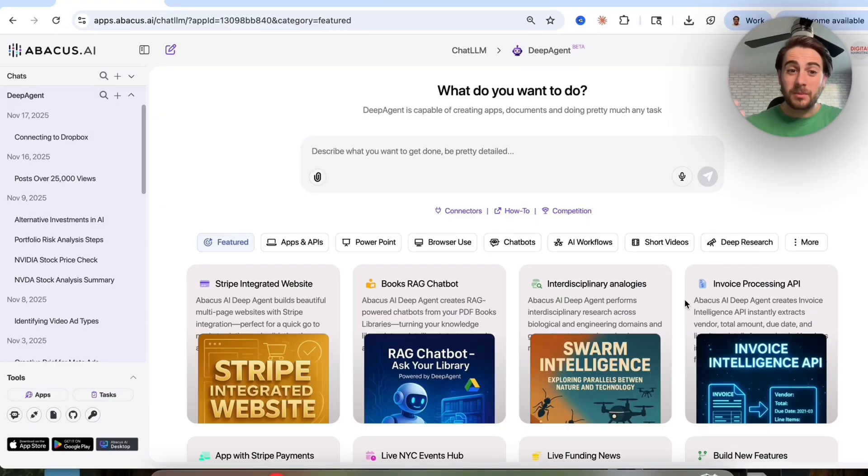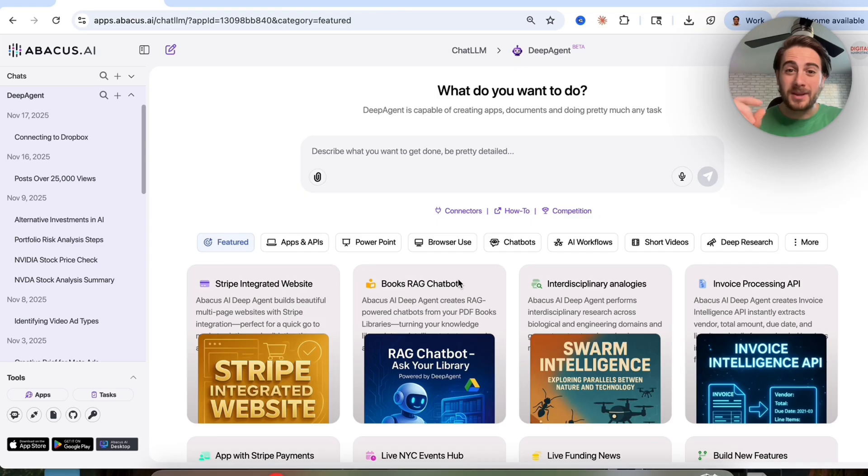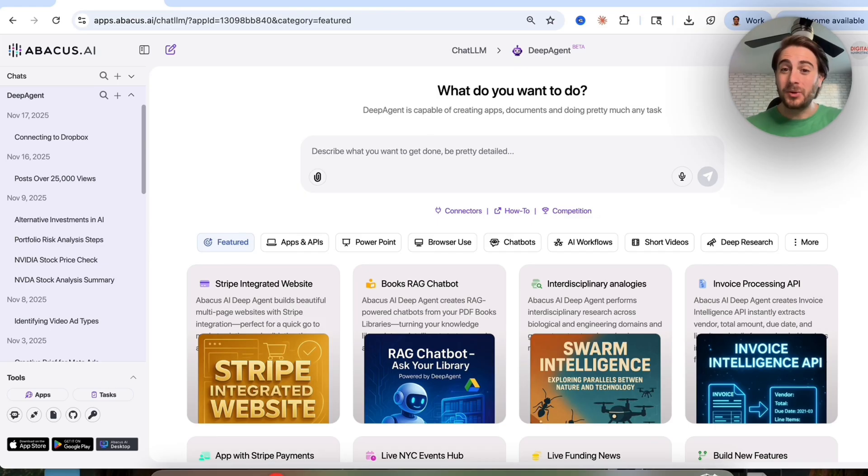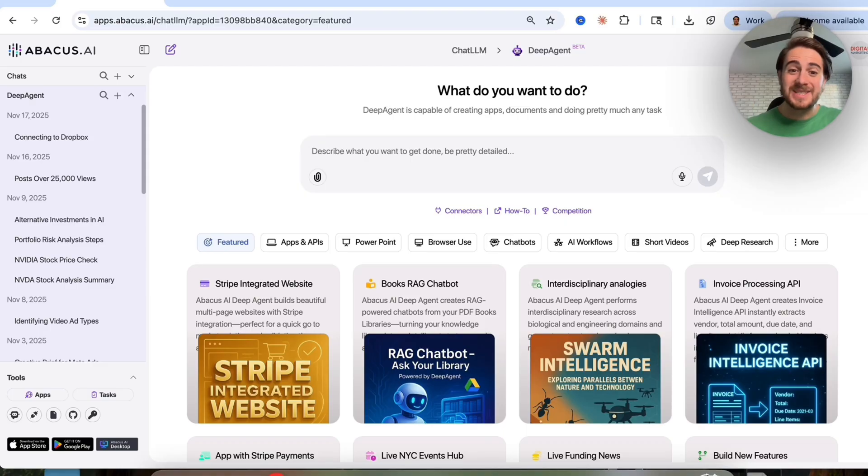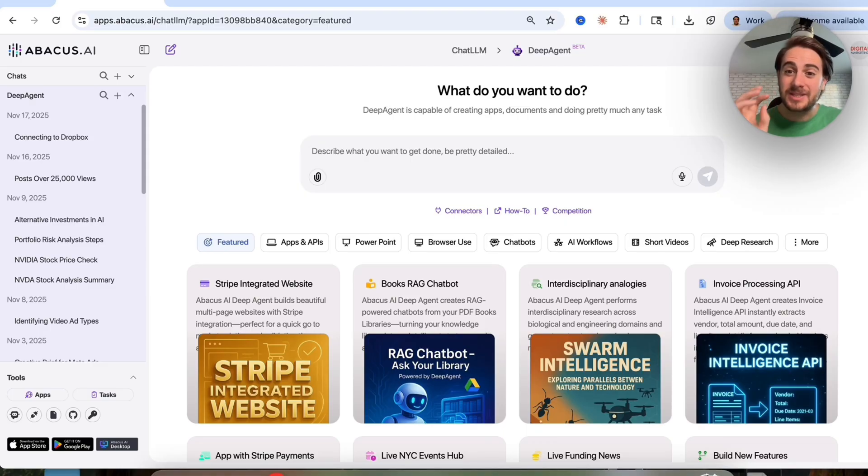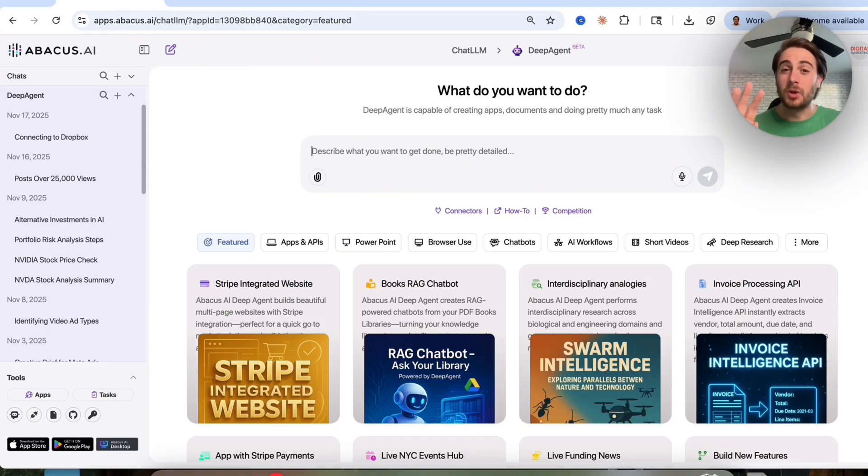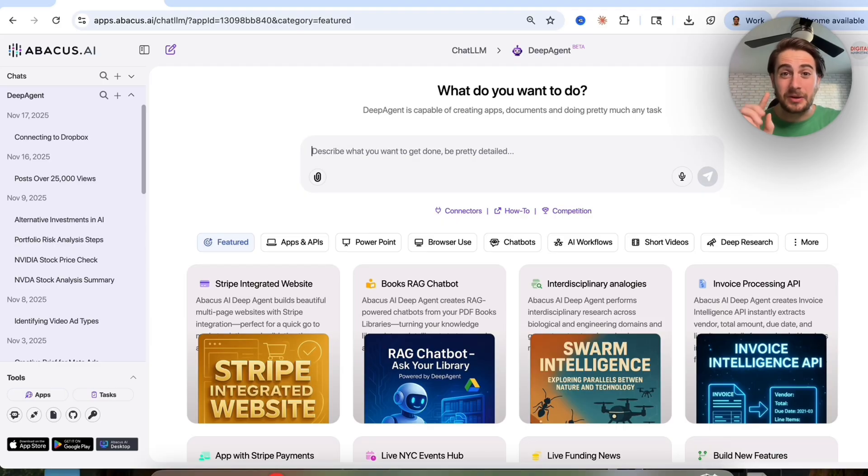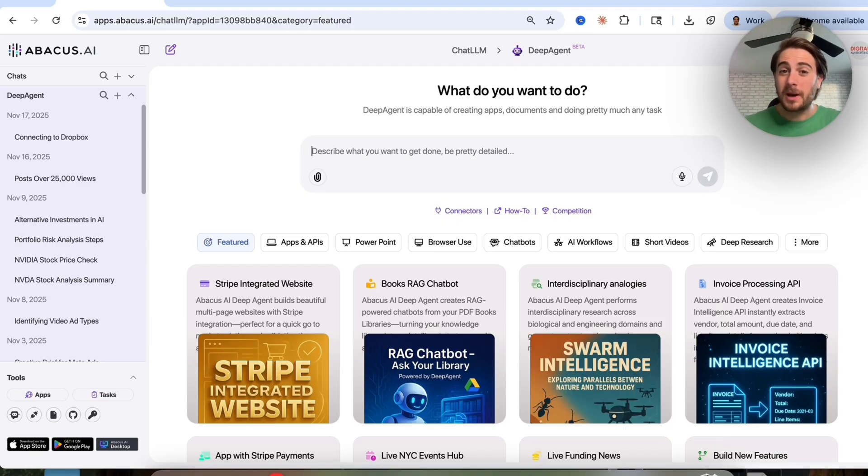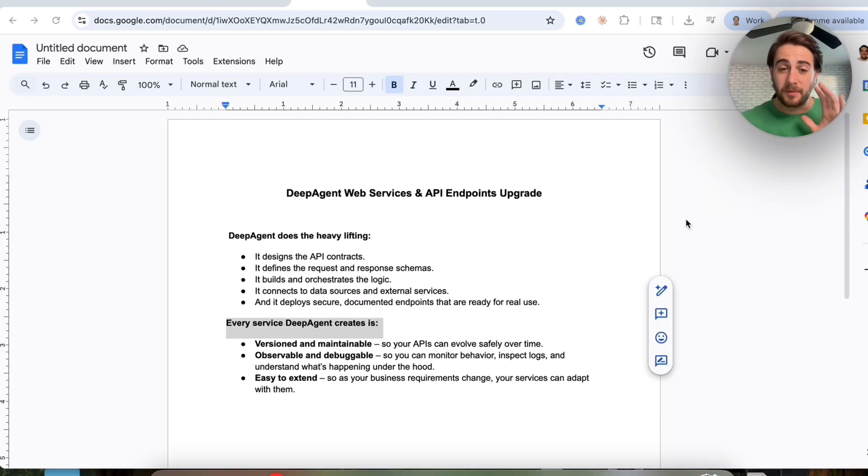So that brand new AI tool that I'm talking about is going to be DeepAgent from Abacus AI, because they just launched a brand new feature that now allows you to build and deploy web services and API endpoints end-to-end from just natural language instructions. It unlocks a bunch of new use cases that allow you to automate tons of different things that are going to blow your mind, especially things that weren't possible before just a few days ago.